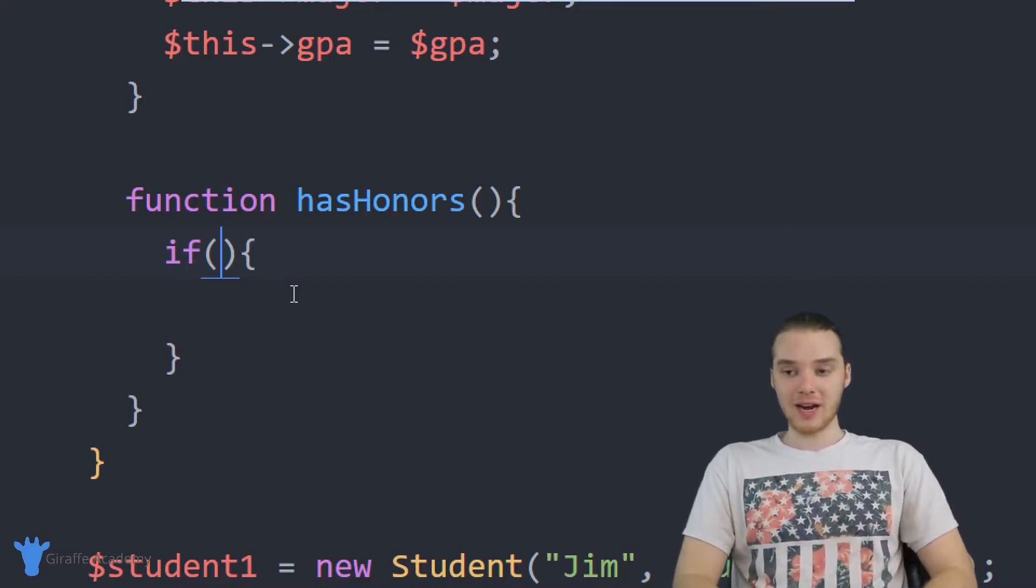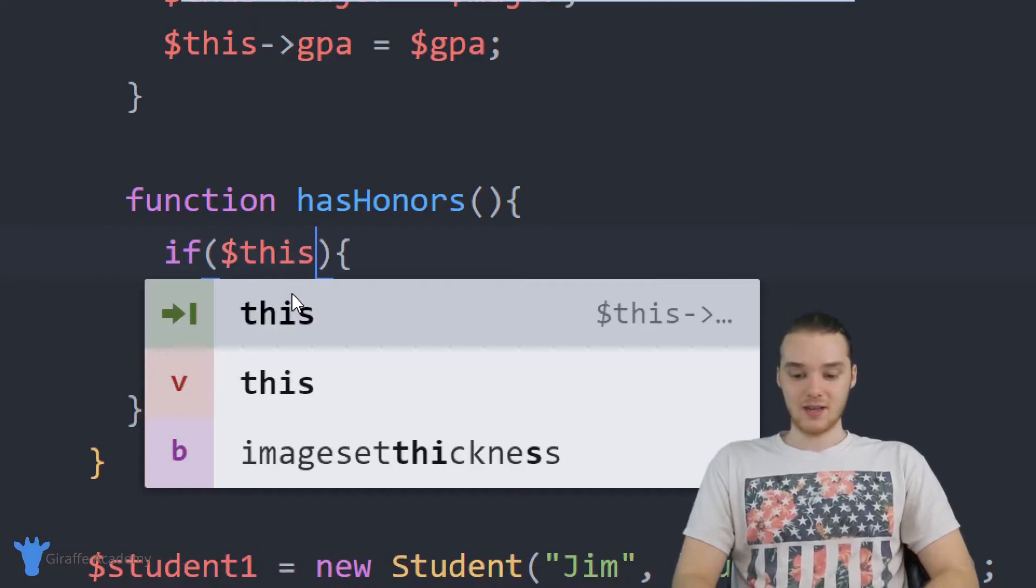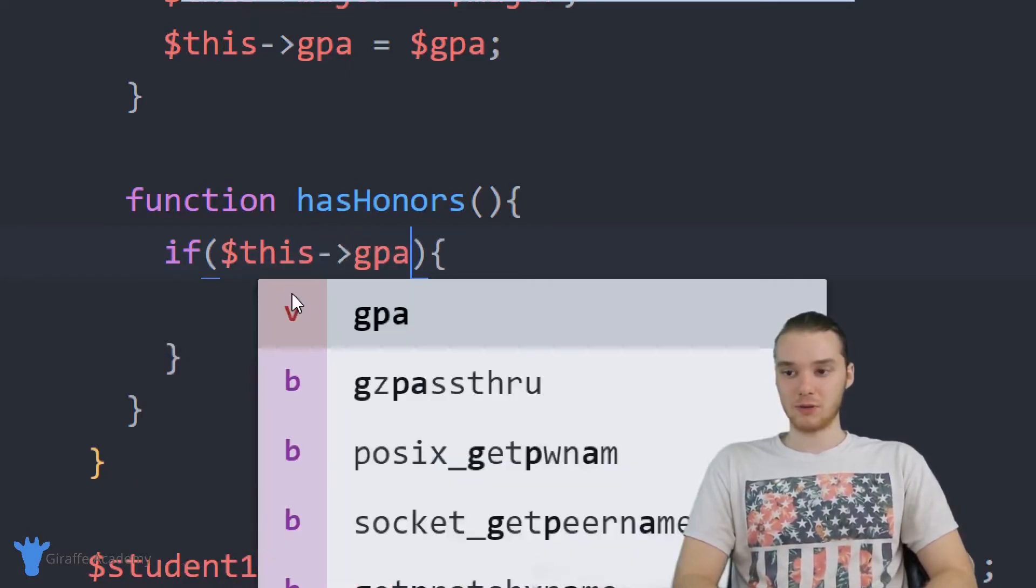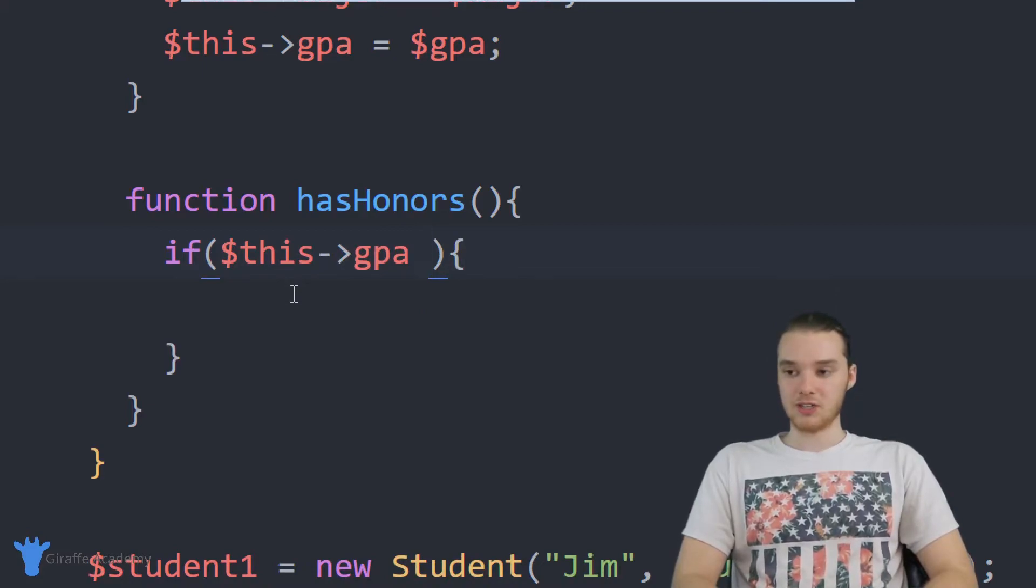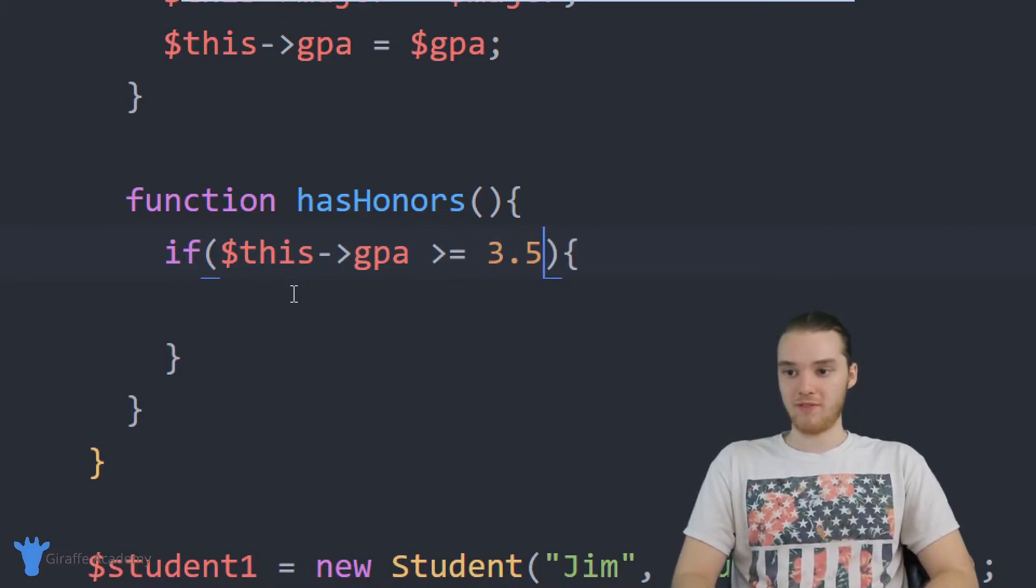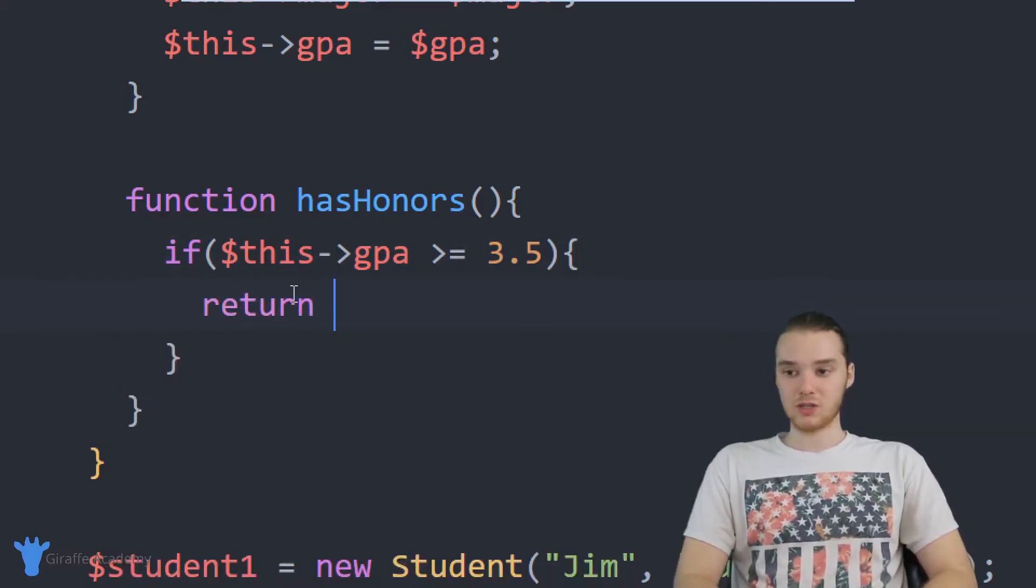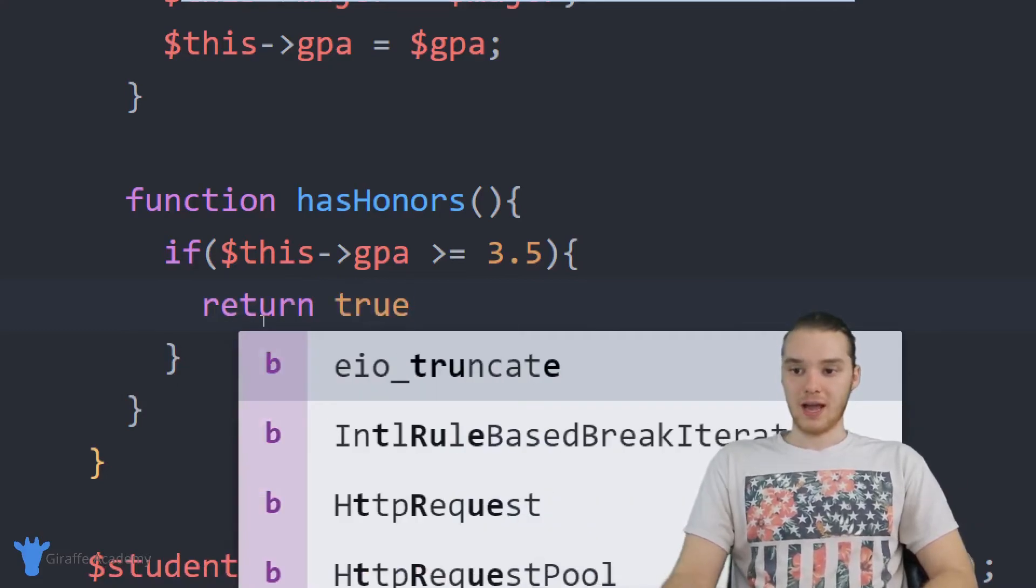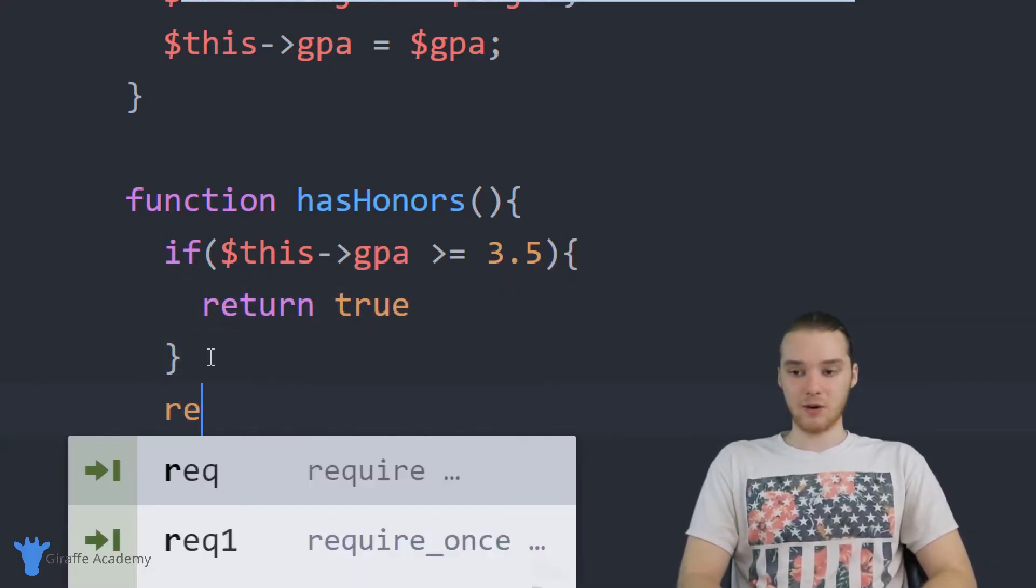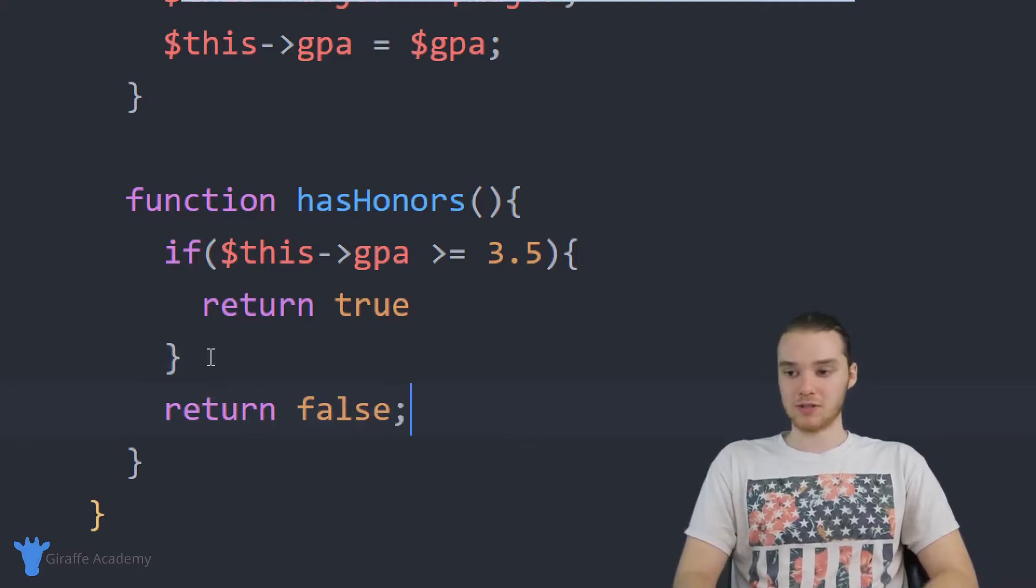And the way that I can access the current student's GPA is just by saying dollar sign this, hyphen, greater than sign, and then the name of the attribute. So it's going to be GPA. And I want to check to see if it's greater than or equal to 3.5. If it is greater than or equal to 3.5, then down here we can just return true. If it's not though, down here we'll just return false.